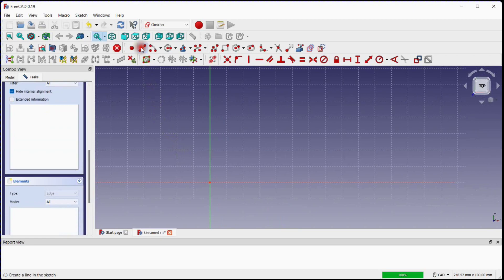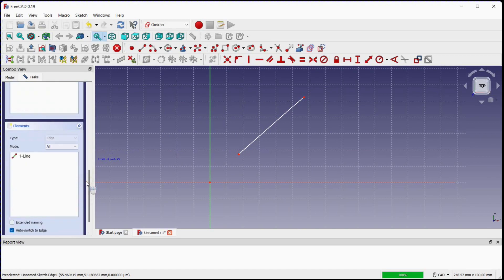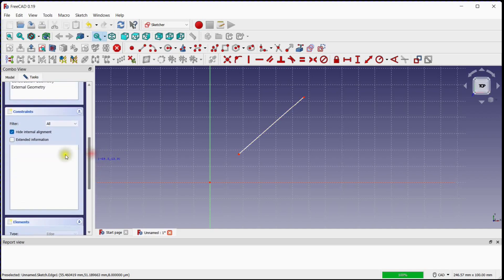Click on the align tool and draw a line on the plane. In the elements window, a line element is created. We can see zero constraints in the constraints window. Now select the line and press the delete button.